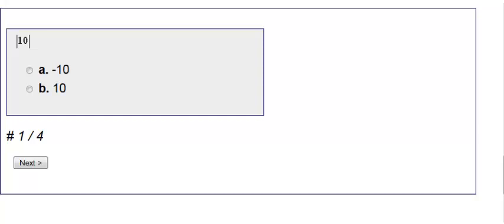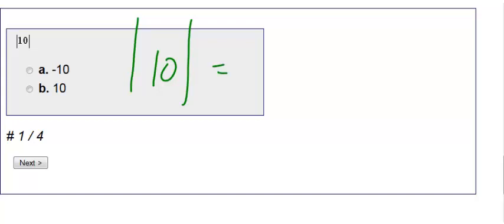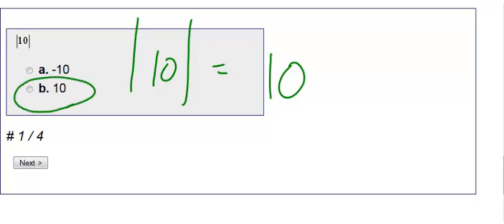Here we have the absolute value of 10. What absolute value means is whatever is on the inside is always going to be positive. So the absolute value of 10 is 10. It does not mean the opposite, it just means it's going to be positive.